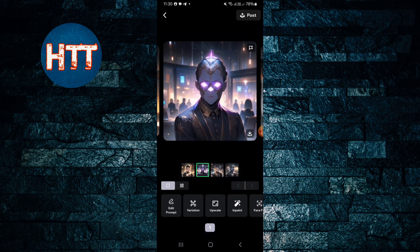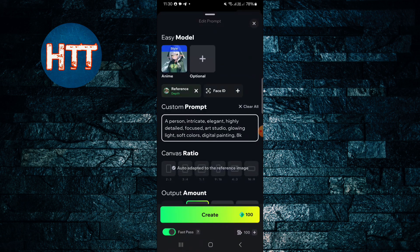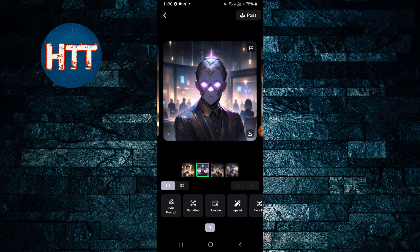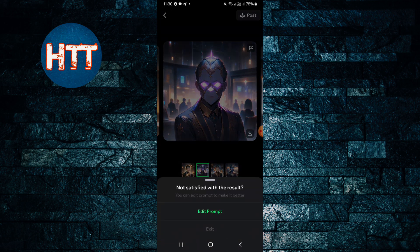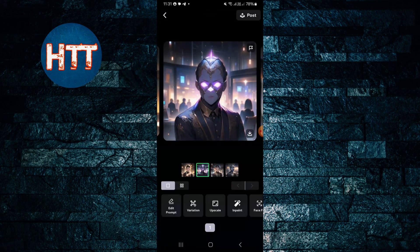So it's really easy to use. This way you can create an account and generate images in this app.